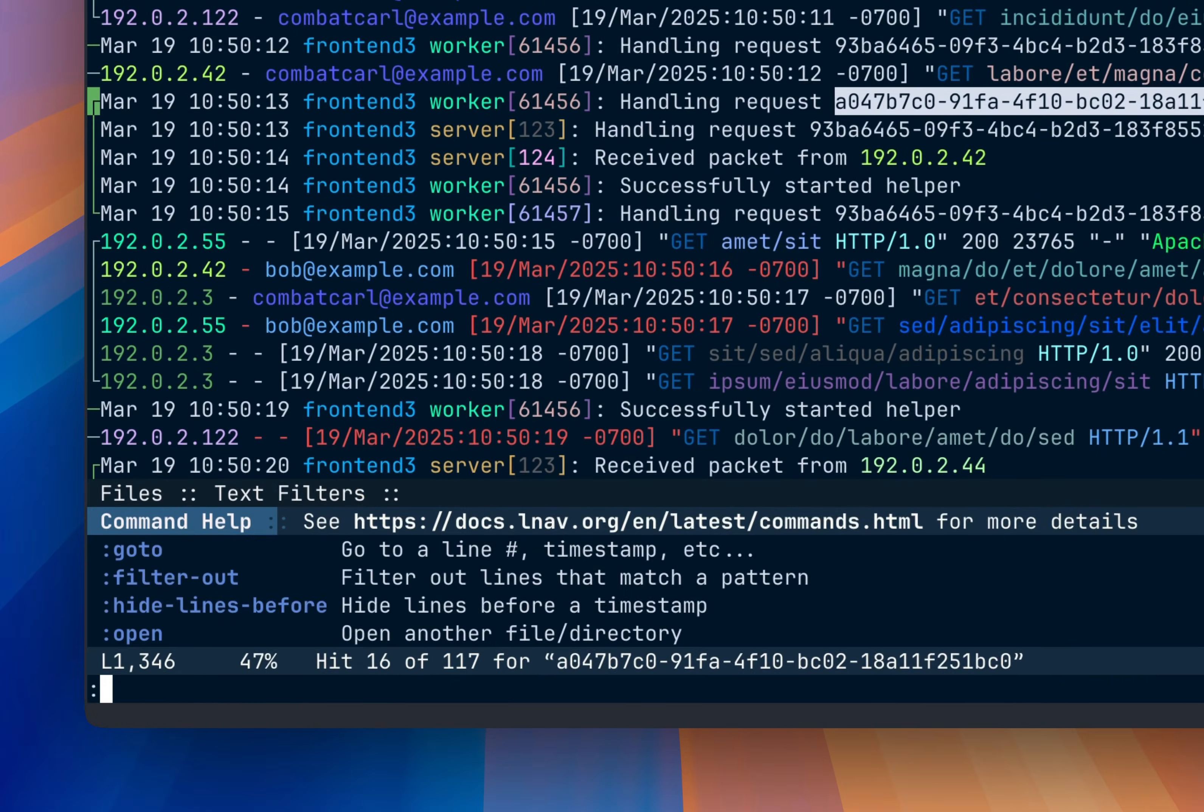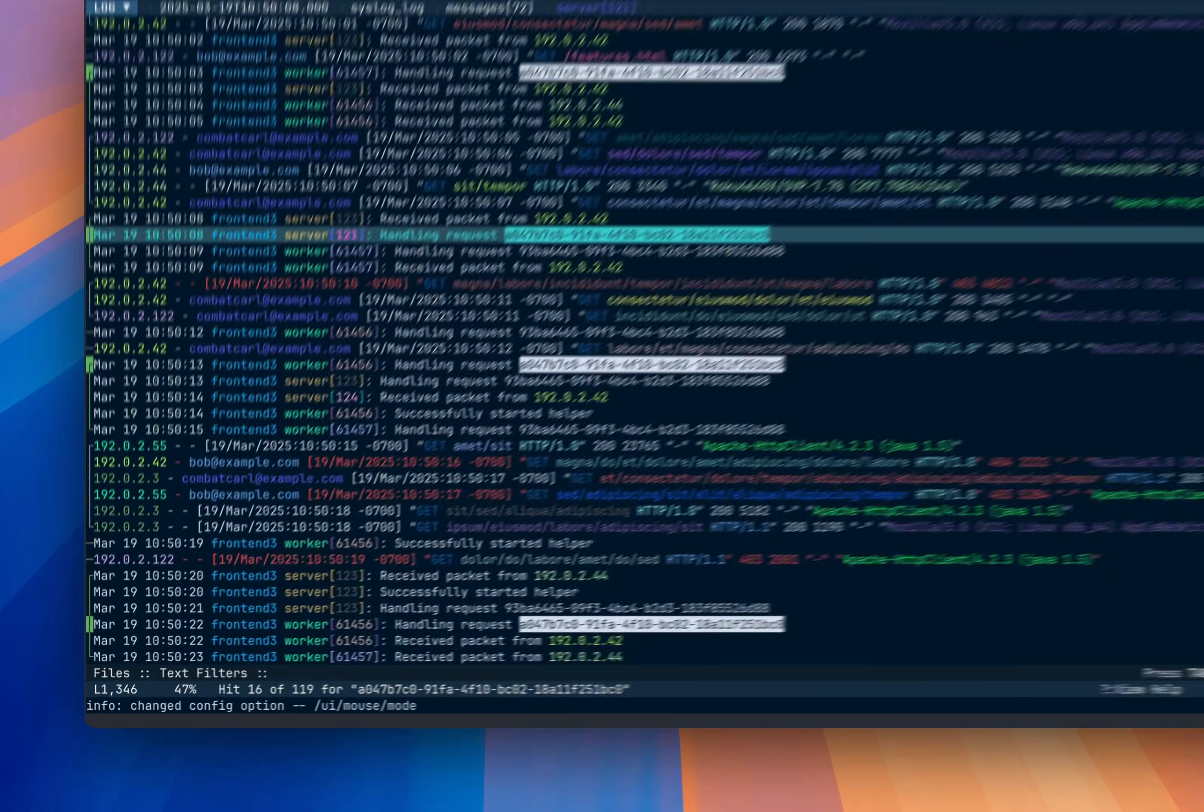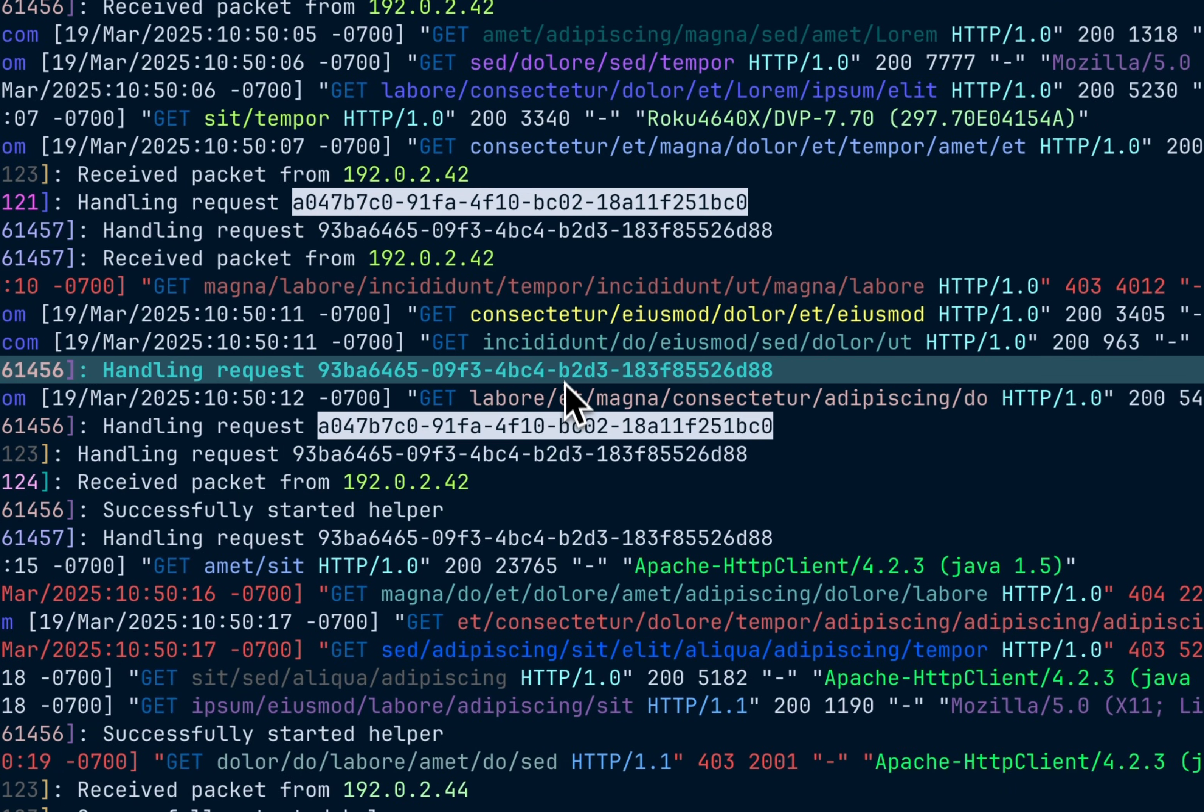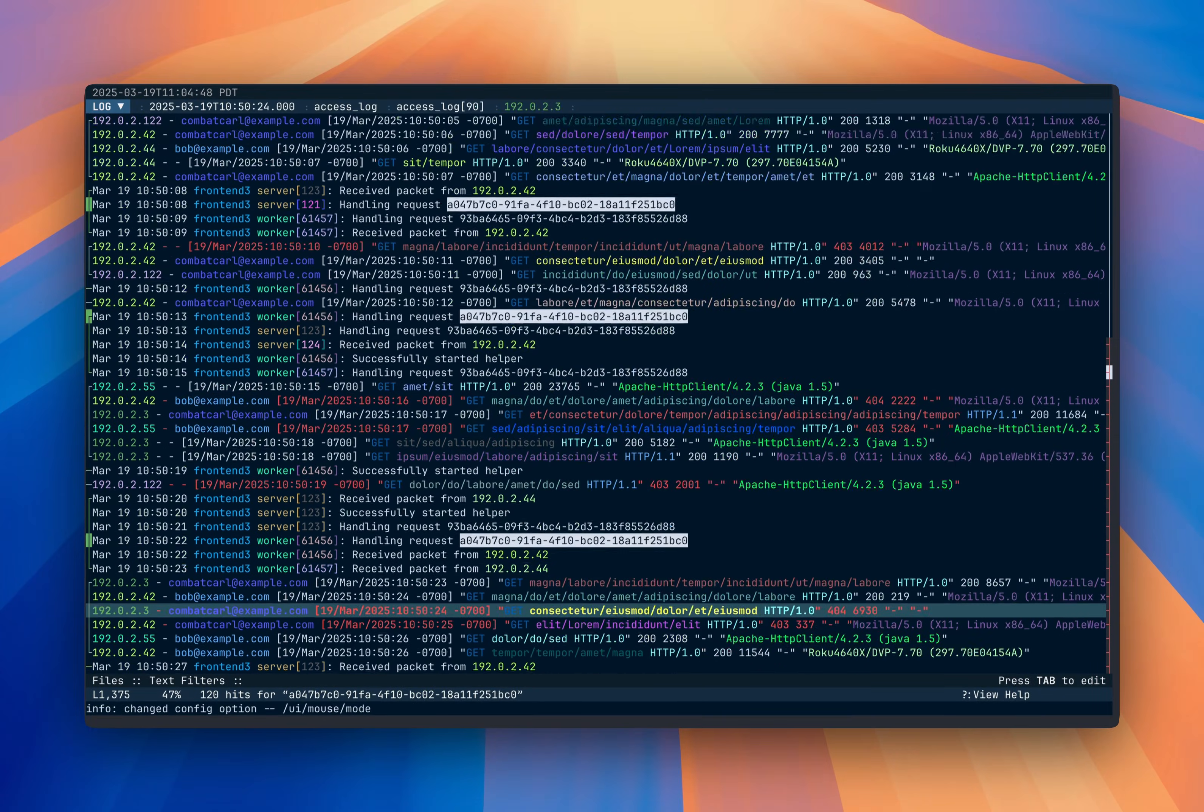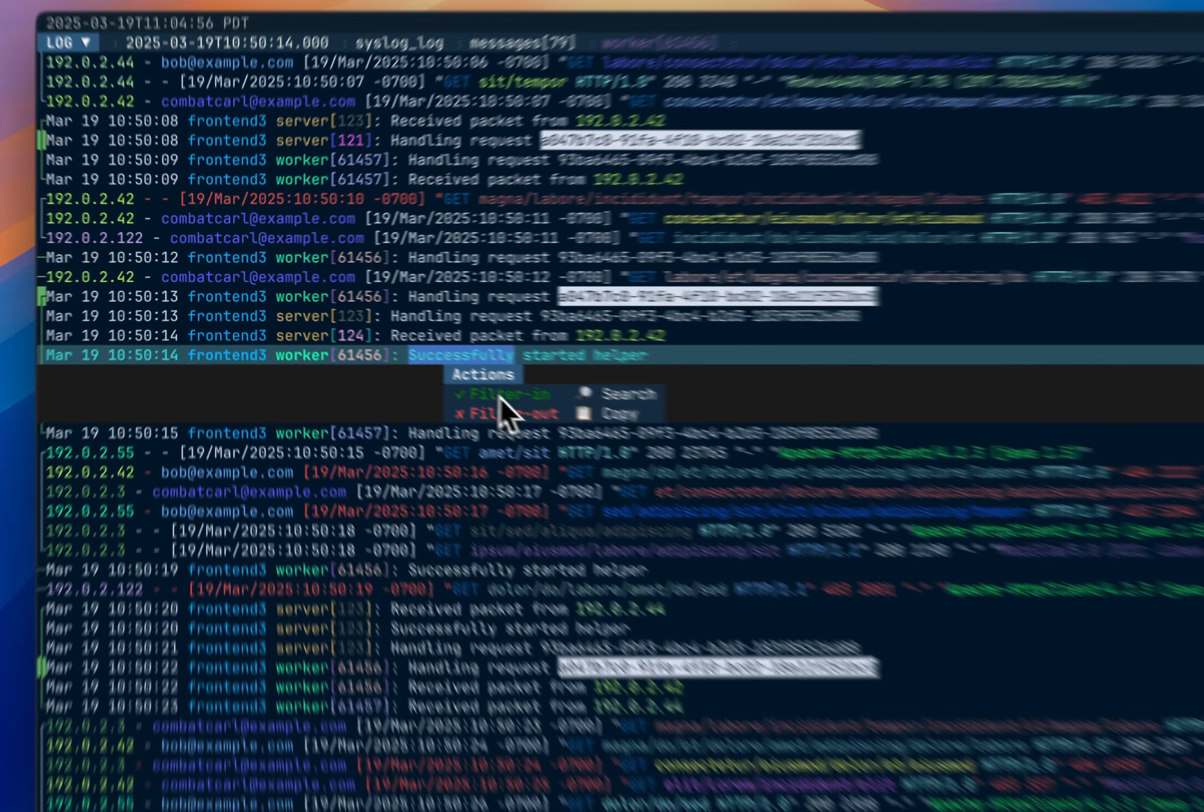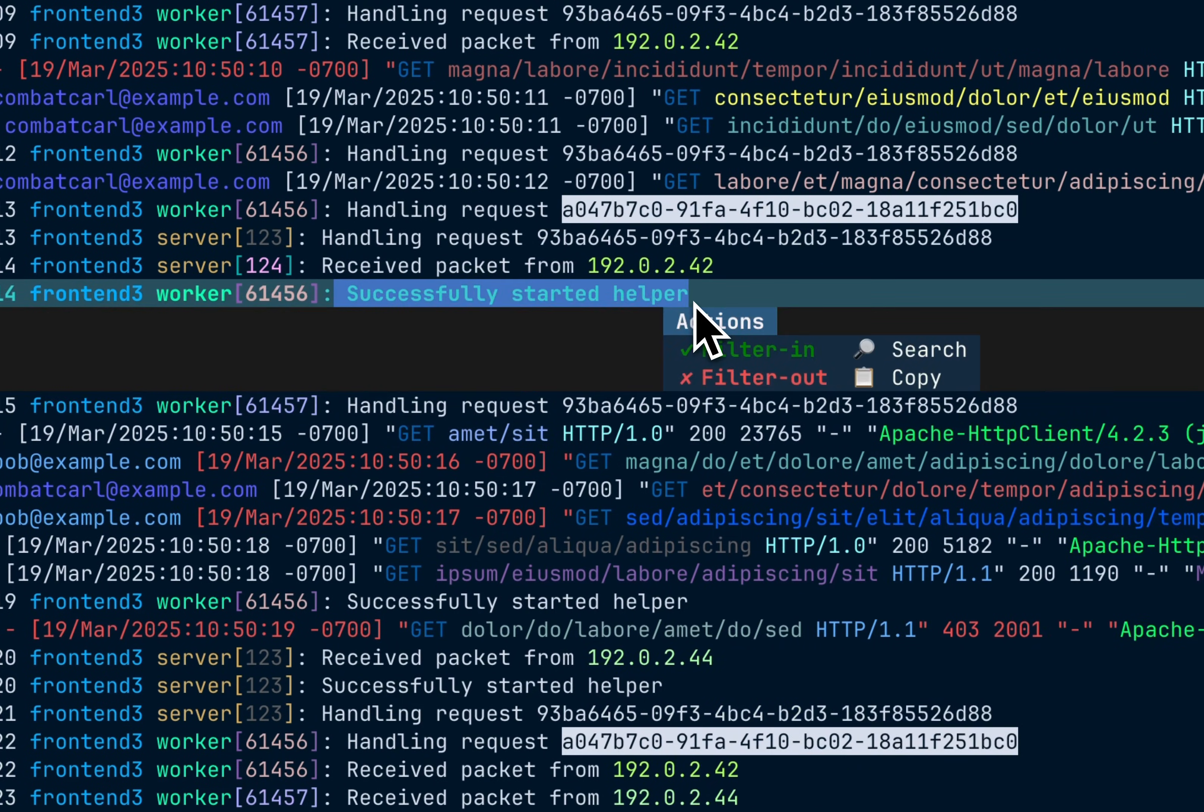I'm also going to turn on mouse support. Doing that similarly with the config option. And now I can use the mouse to select focus on a line. I can scroll down. I can also select stuff. So I can double click here. And then I get a little menu for doing filtering or searching or copy the thing. Or I can drag select to do similar.